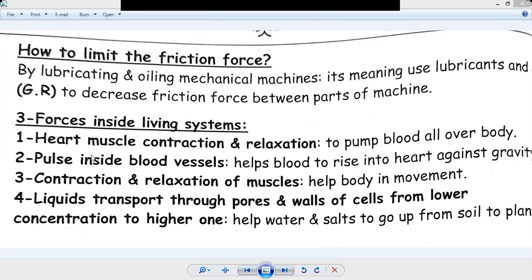Number four: liquids transport through pores and walls of cells, from lower concentration to higher one — to help water and salts to go up from soil to plant. The plant consists of roots, stem, and leaves. To transport the nutrients from soil to leaves, we need the liquid transport through pores and walls of cells from lower concentration to higher one.